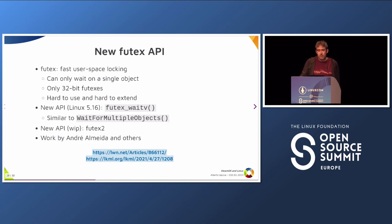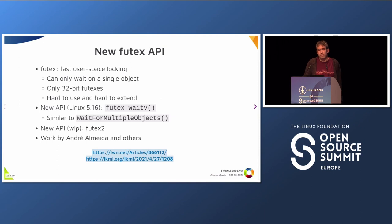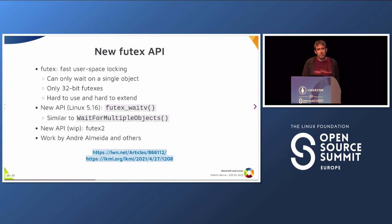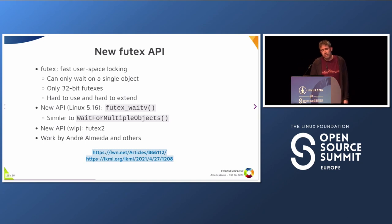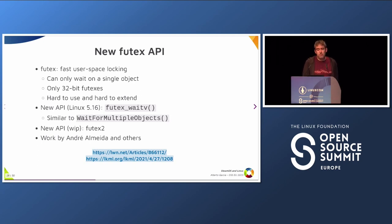The solution was to develop new Futex APIs to add this functionality. This work was done by Andre Almeida. Futex is a fast user-space locking syscall used to build primitives like semaphores and mutexes. It's a very old API that has grown over the years and become hard to use and extend. It can only wait for a single object and only supports 32-bit mutexes. When Andre talked to the Linux kernel developers, they said the existing API is too cluttered — parameters are overloaded — so the solution was to write a new Futex2 API where each functionality is a separate syscall. The first part, Futex waitv, was merged in Linux 5.16, and more work is still in progress.